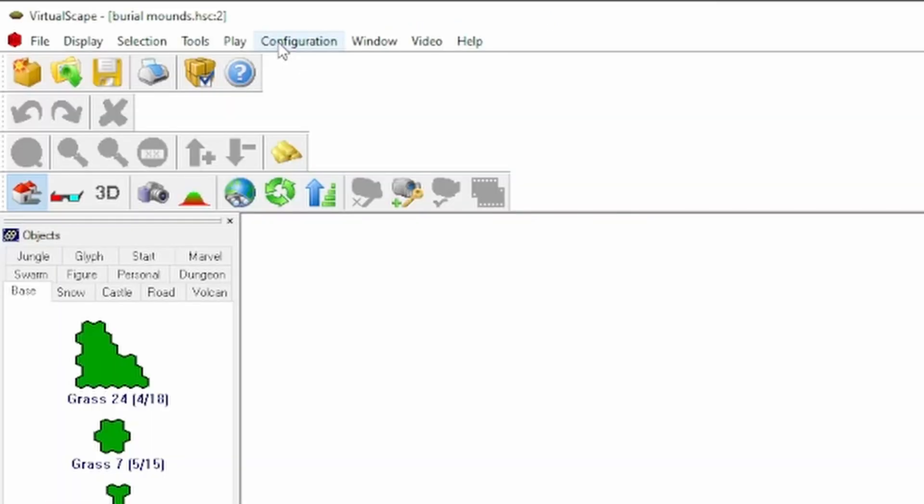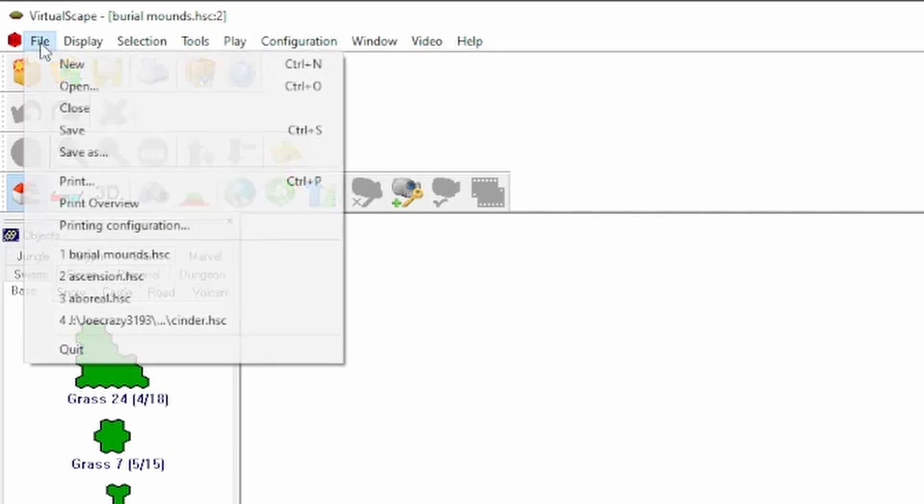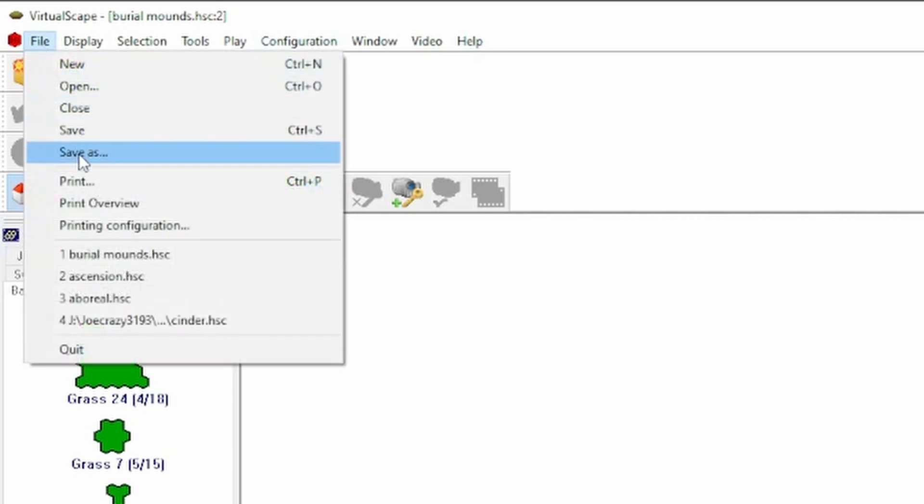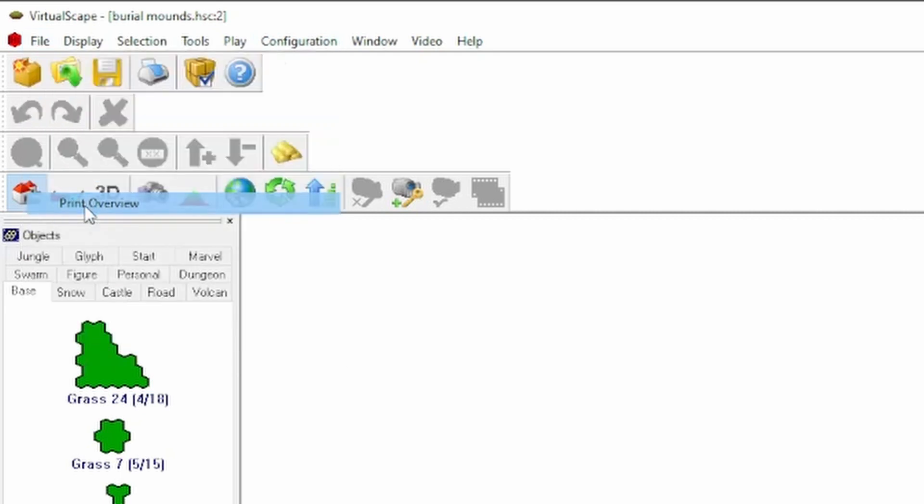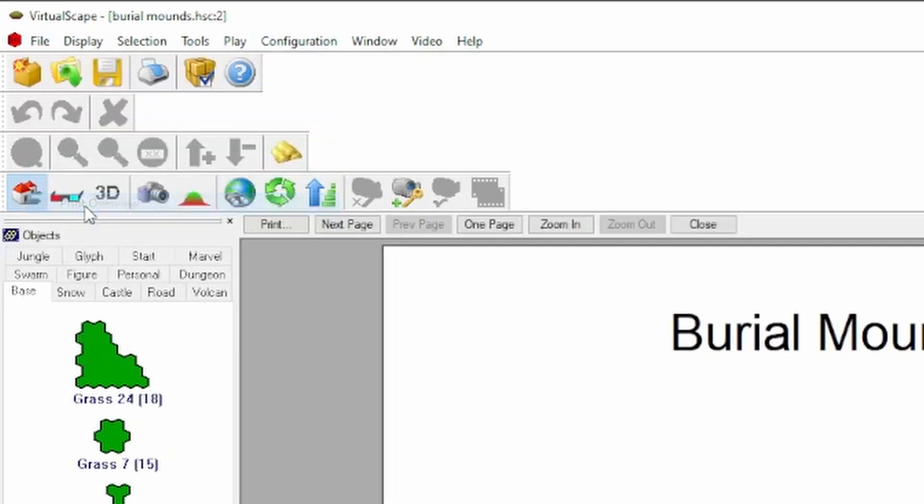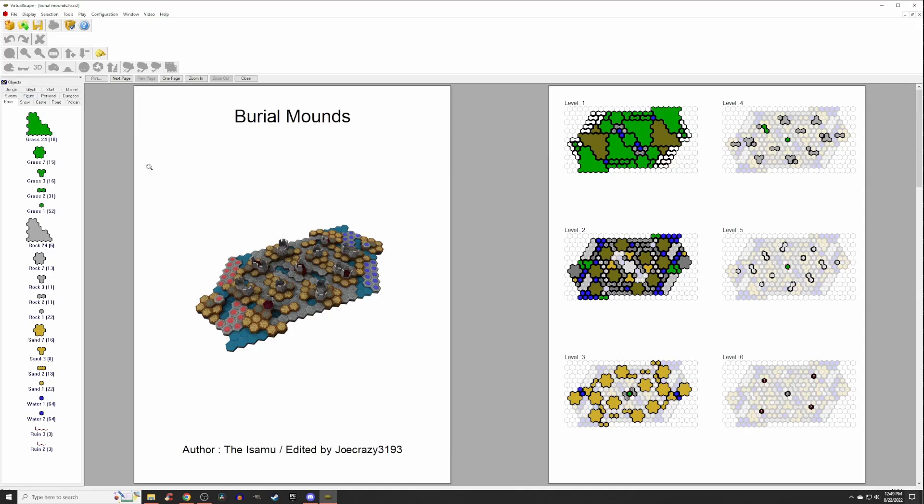The next step, we want to go to File and then Print Overview. This will show you your PDF. Now, it's not the PDF yet. It is time for us to create the PDF.